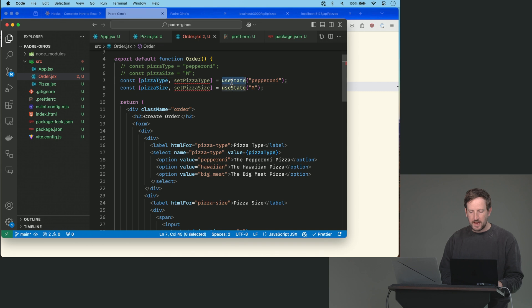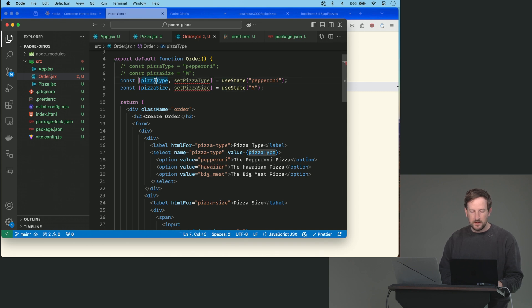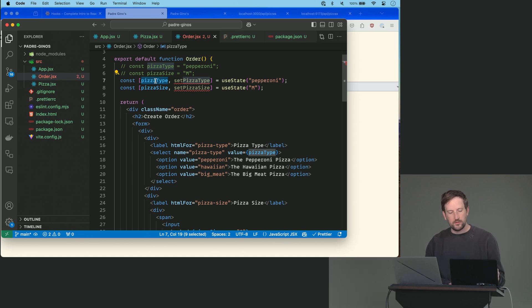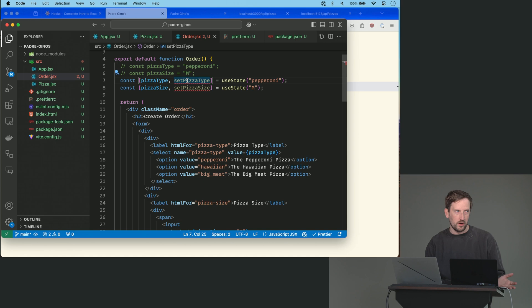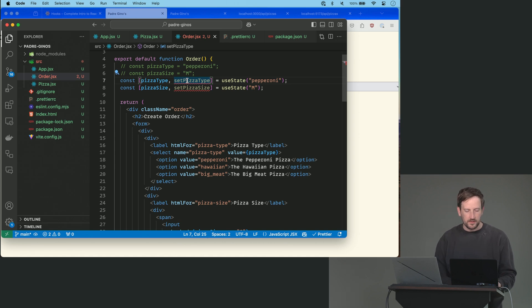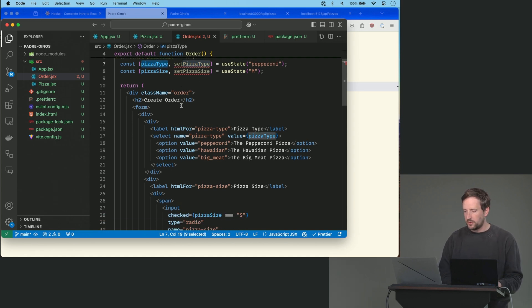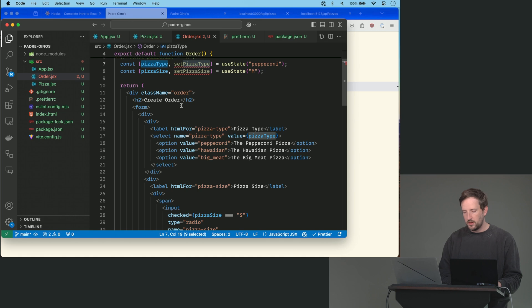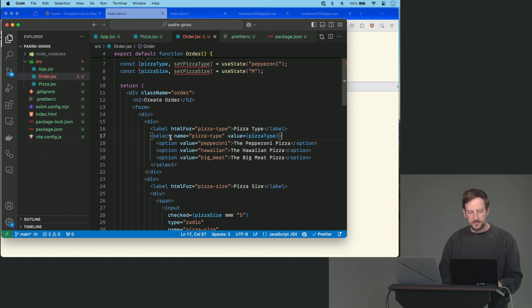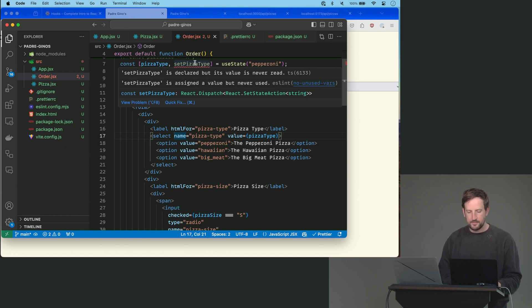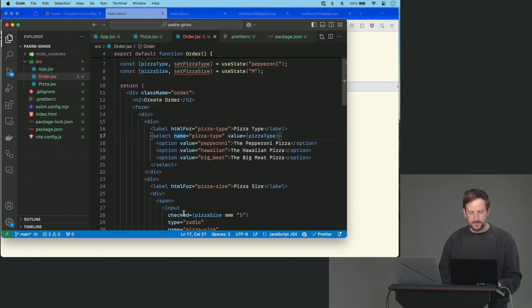So now we have this useState thing, but this now makes pizzaType able to be set to be something different. It makes this React component stateful, but we still have to call this setPizzaType somewhere so that we can change it. So the way that we're going to do it is we're going to go on our select here. By the way, these are just highlighted because they're not being used anywhere. But we'll do that in just a second.